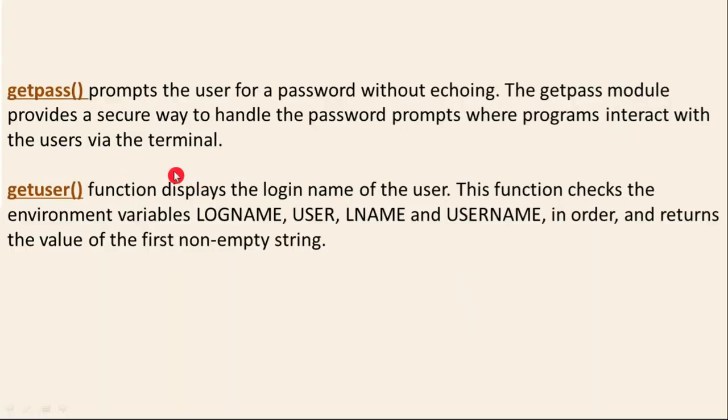Instead of getuser, actually getpass is very important because it's just to read your password without echoing while typing on your command line. Okay guys, thank you for watching this video.